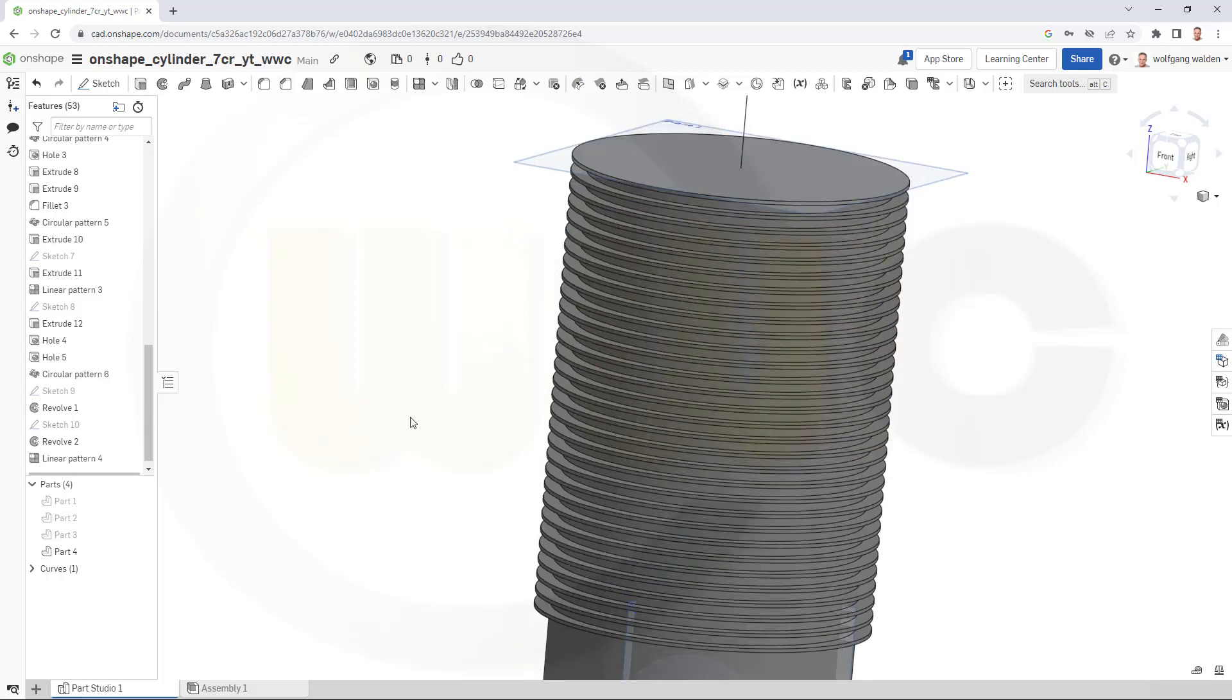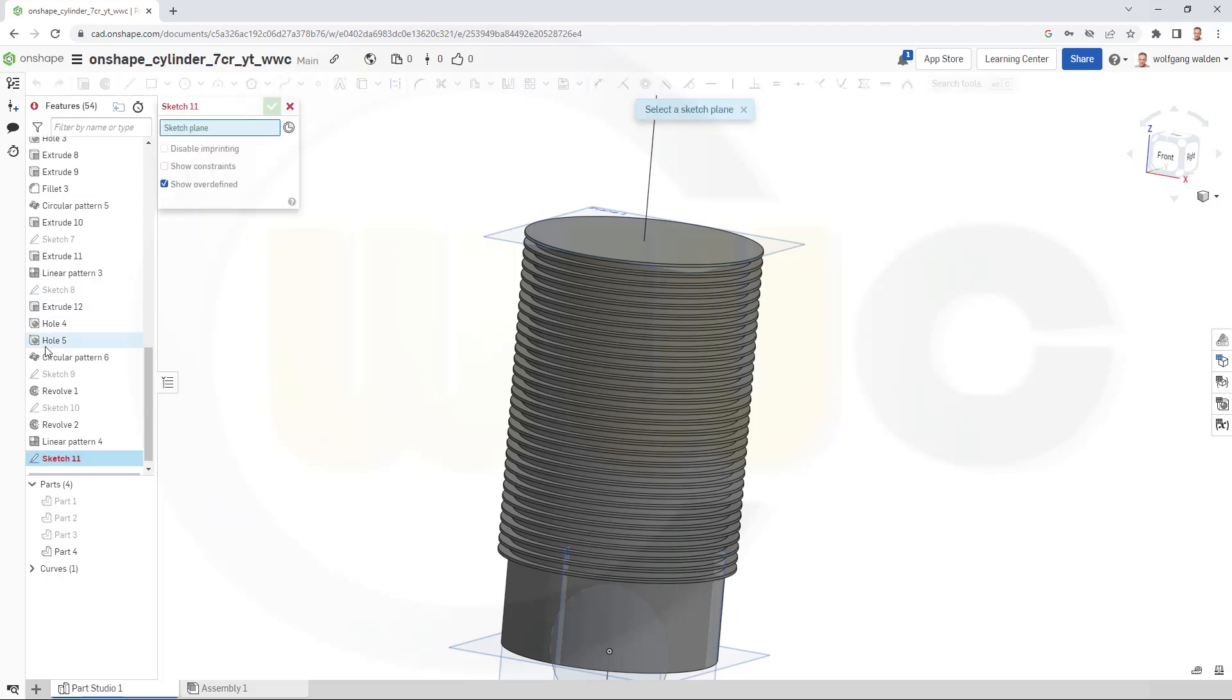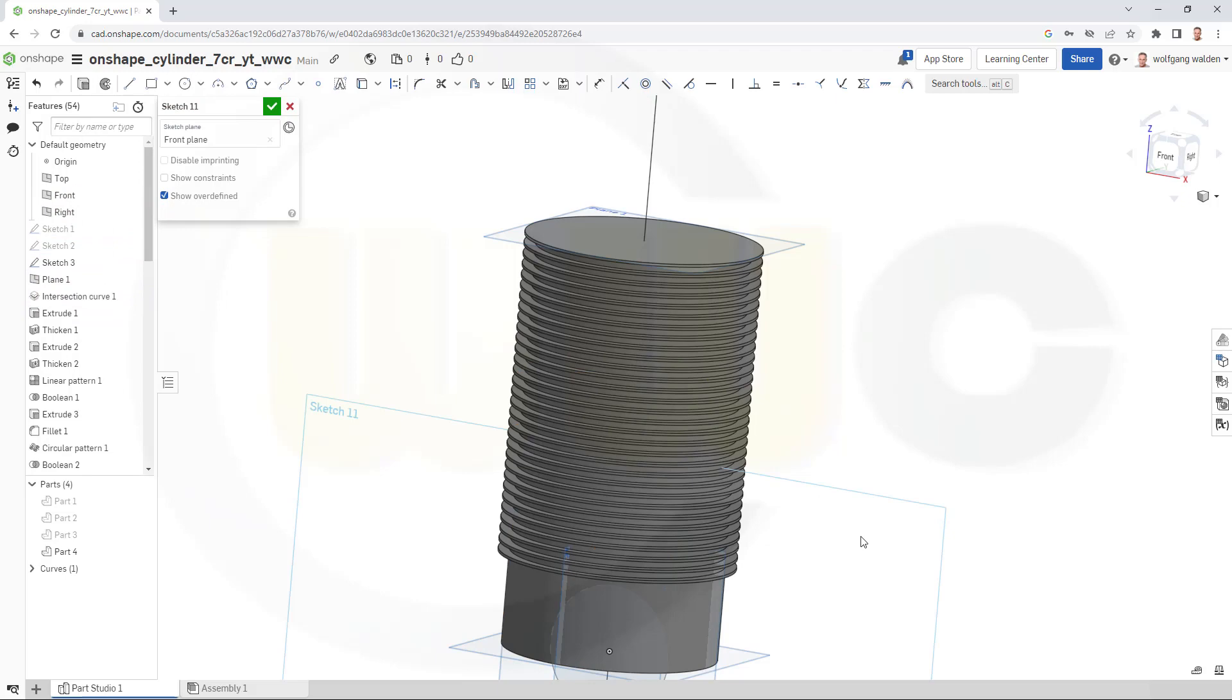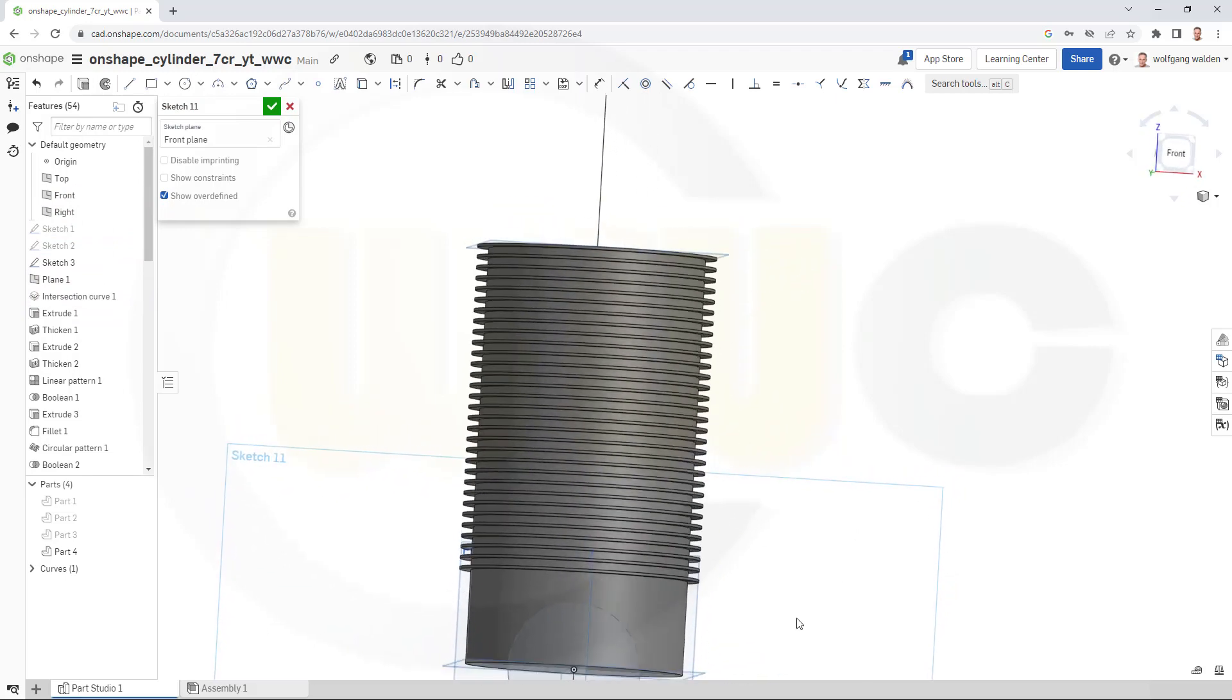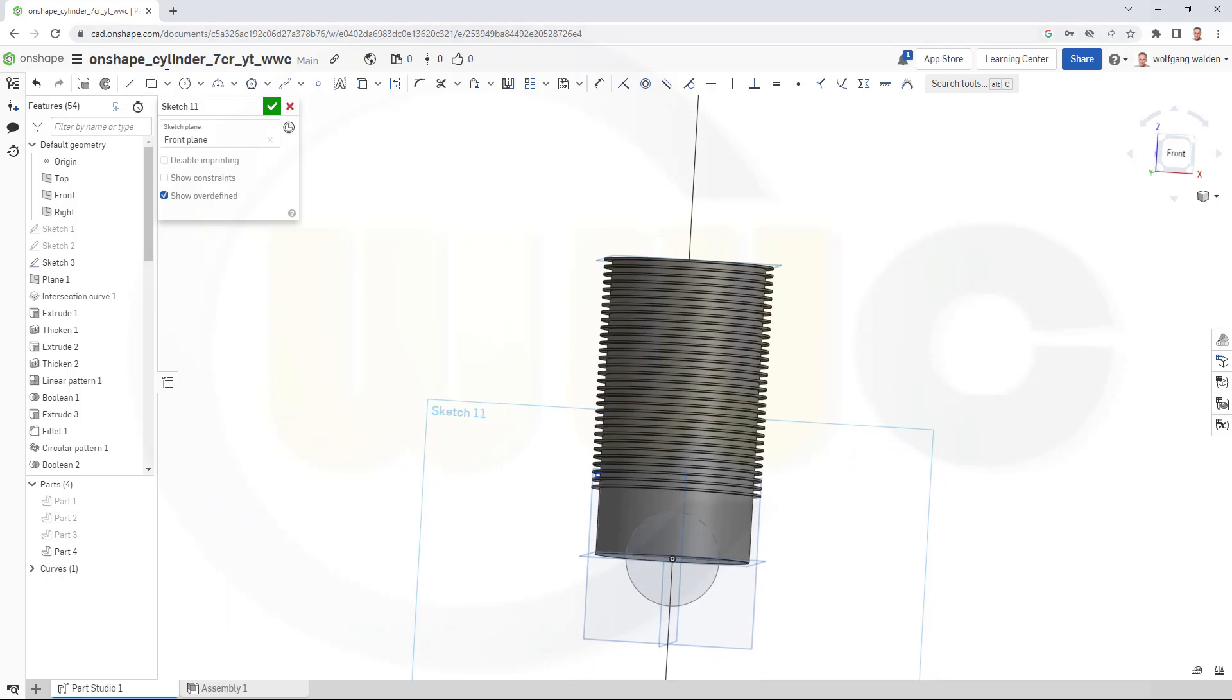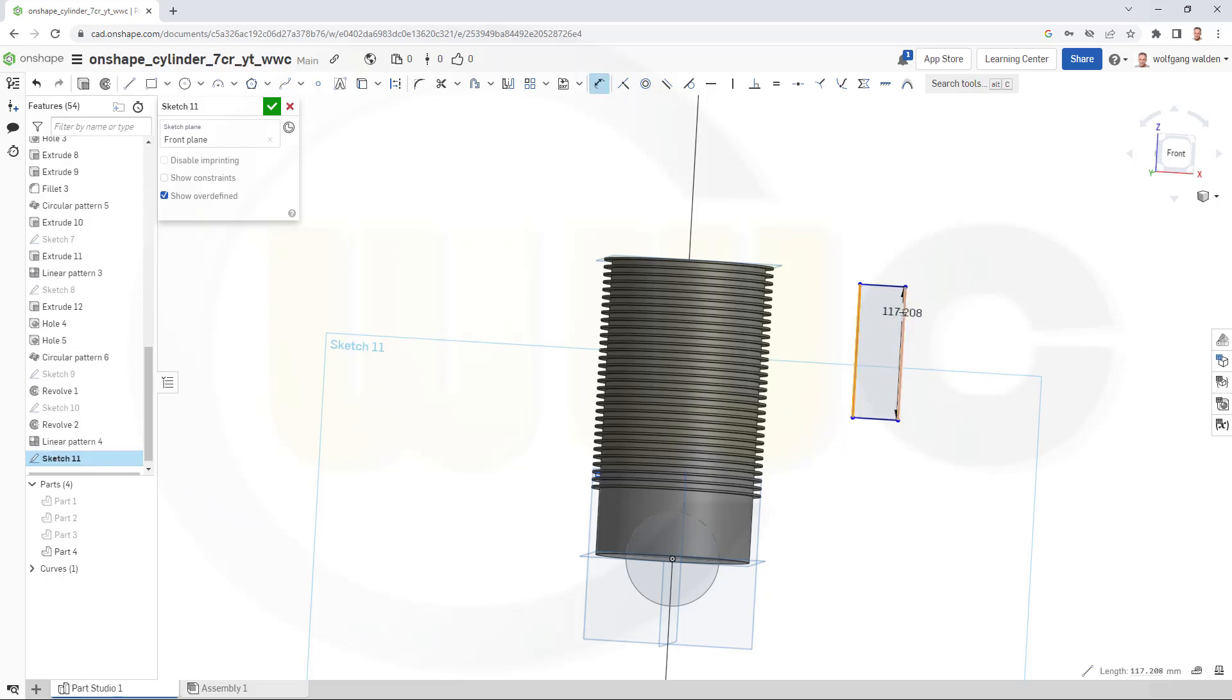Nice. And then another sketch on the front plane. Over here. And it's a rectangle, and it should be 7 by 47. Let's see if we can do that fillet with 7 mm. I don't think so, so this should be 7.